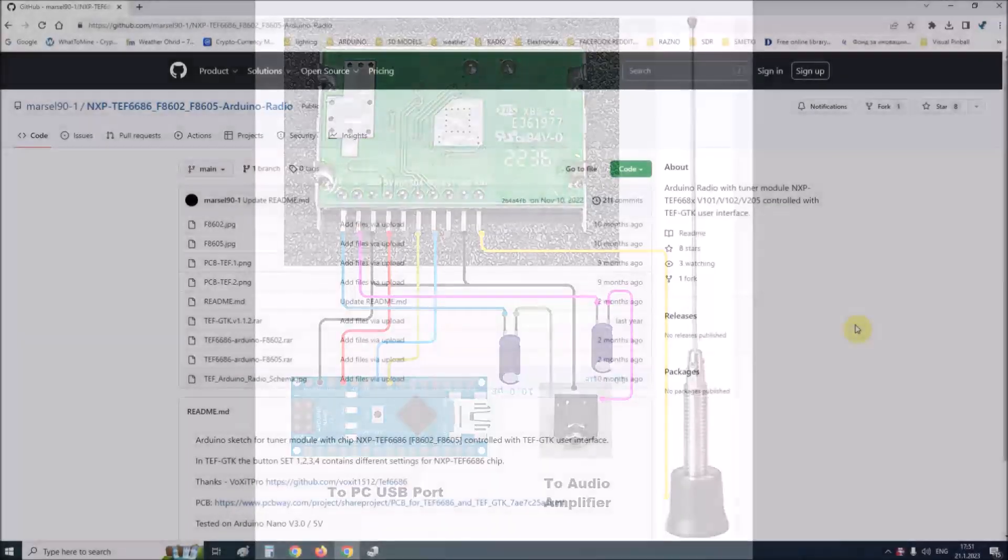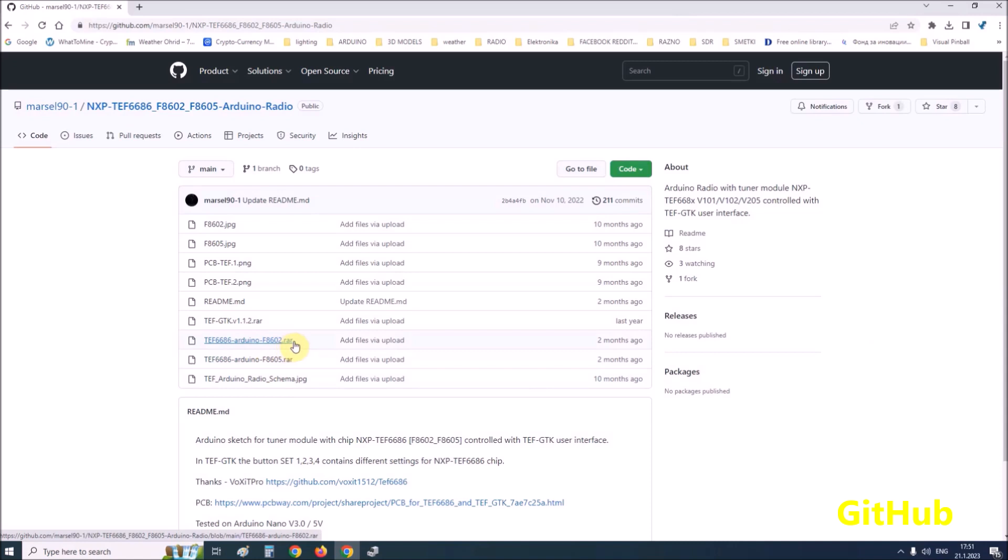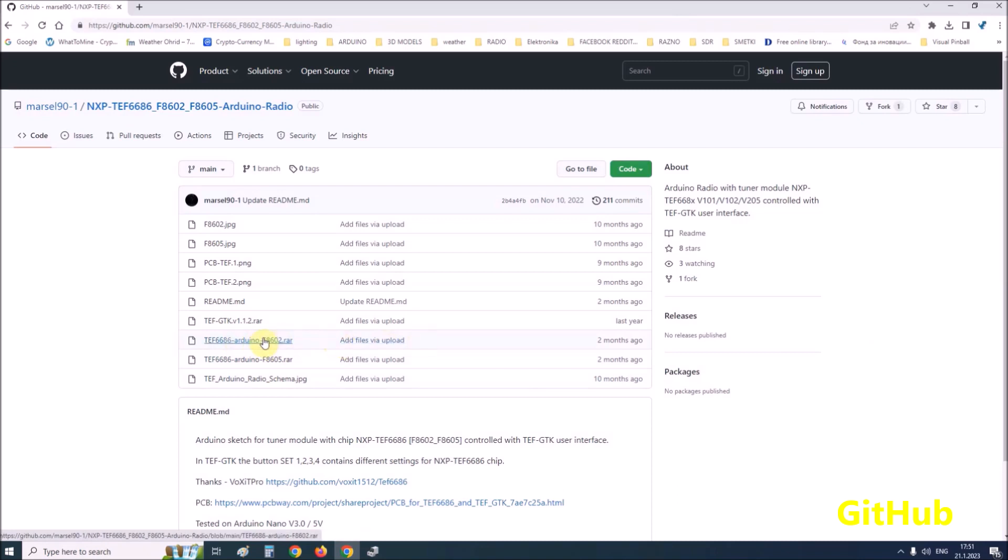First, about the Arduino code. There are two types of radio modules with F6686A5 and second with F6602 chip version. In my case it is F6602 chip version. Similarly, the appropriate code is uploaded to the Arduino microcontroller. How to upload the code has been described many times before in my videos and there are also great tutorials online, so we will skip this step.